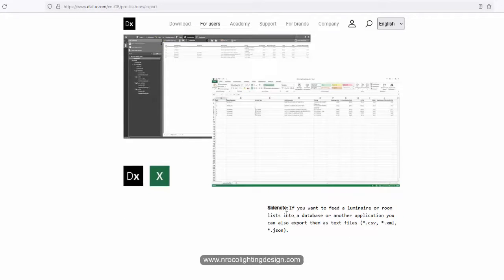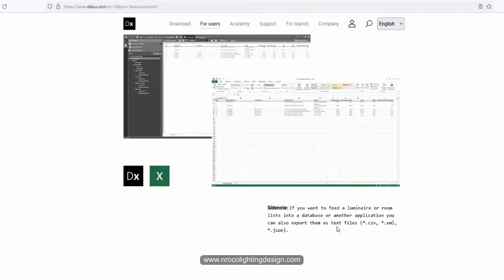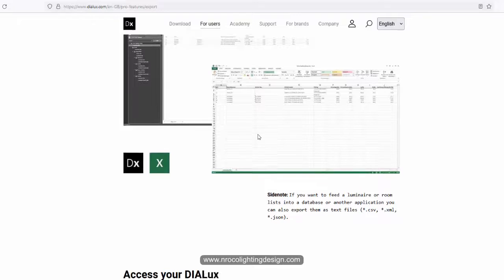And there's also a side note here. If you want to feed the luminaire or room list in your database or another application, you can also export them as text, CSV, XML, or whatever. So this is Excel file.